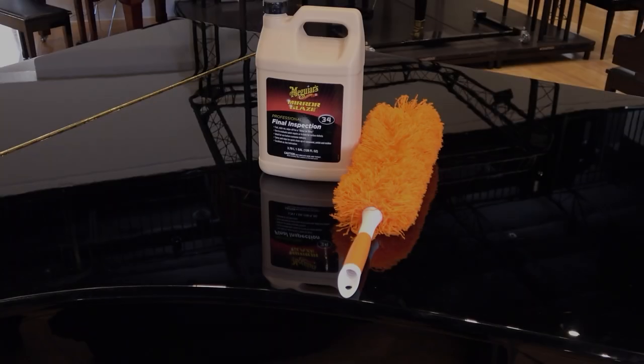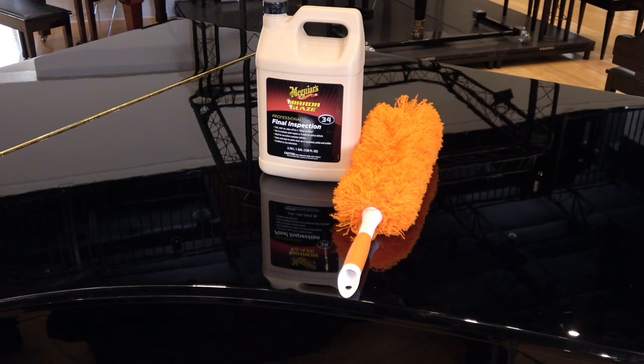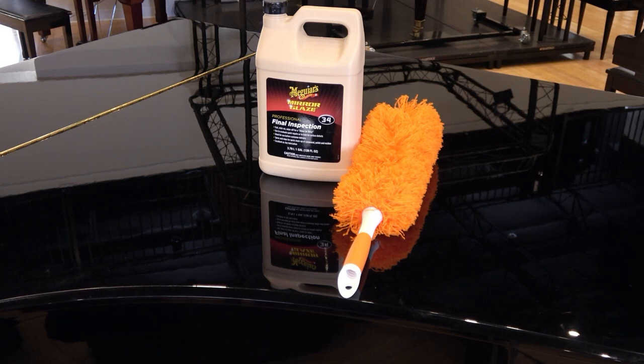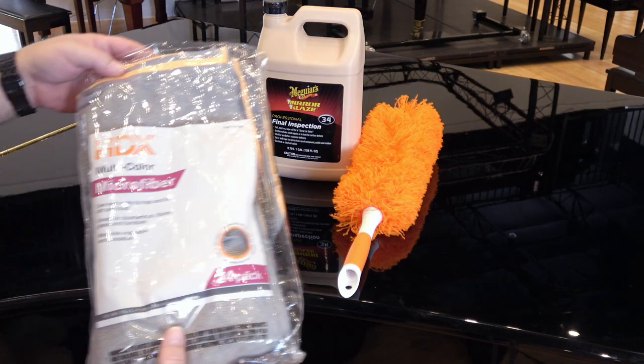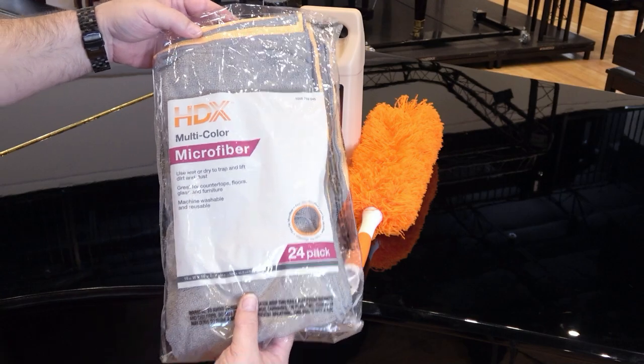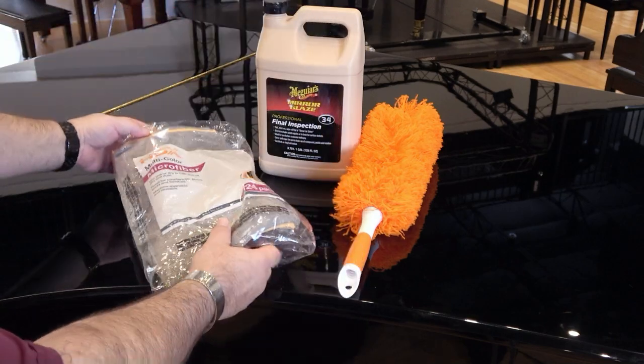For pianos with open pore finishes, we recommend the Meguiar's No. 34 Final Inspection Spray and the orange or gray HDX microfiber cloths from Home Depot.